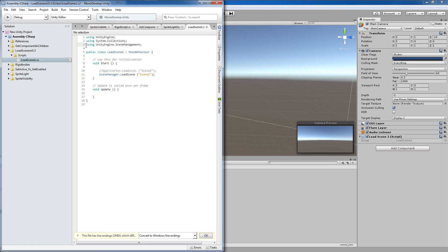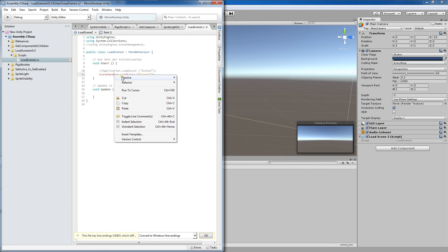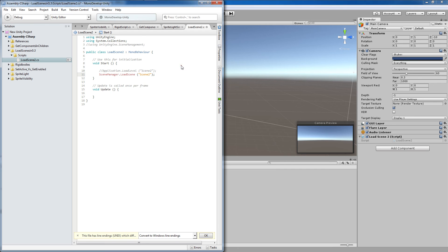So I'll show you that again. So if I have this commented out here, this is red. I right click, resolve and then I click here and that'll automatically bring up my using statement, which will allow this to be recognized by the Unity game engine.